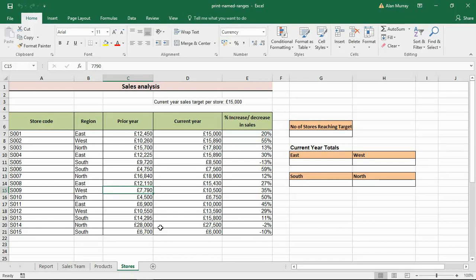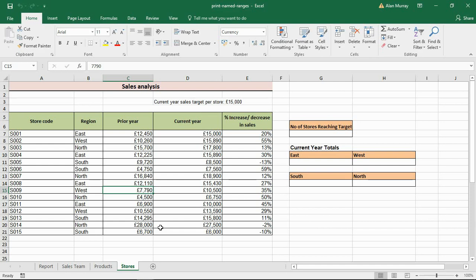Hello and welcome to this video tutorial from computergaga.com. In this video, we're going to look at how to print all of the named ranges onto a worksheet. People ask this a lot when they have to use named ranges, especially when you're working with spreadsheets created by other people.